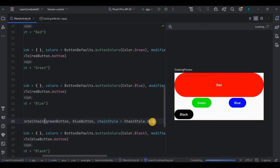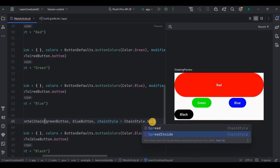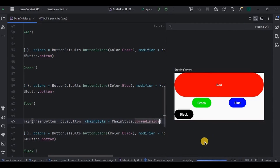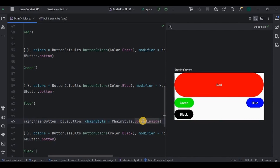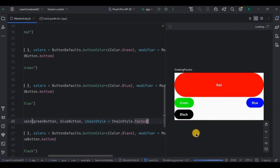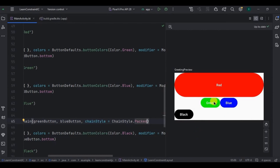Spread evenly distributes the buttons while keeping them below the red button. Next let's try spreadInside — here both of them are constrained to their start and end. The next is packed — in packed style both of them are stuck together but still below the red button without overlapping.